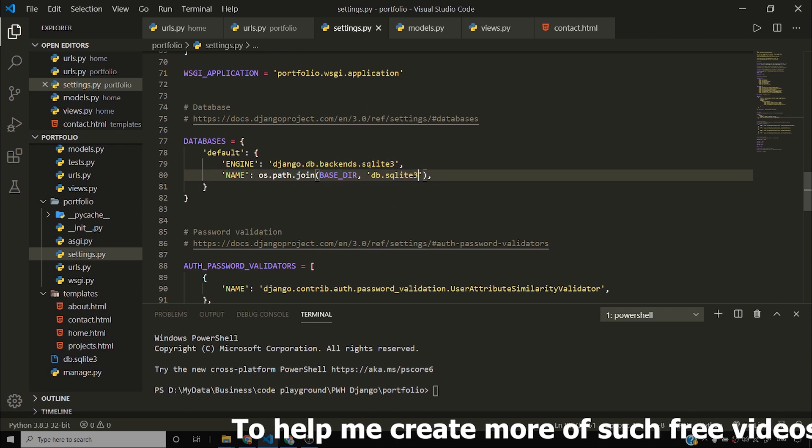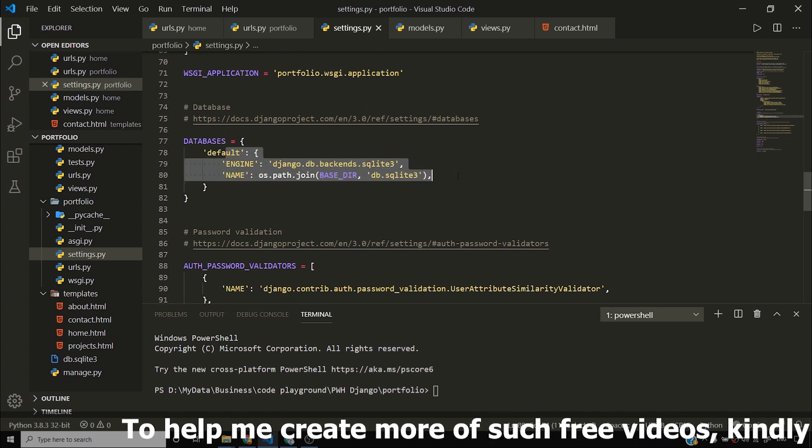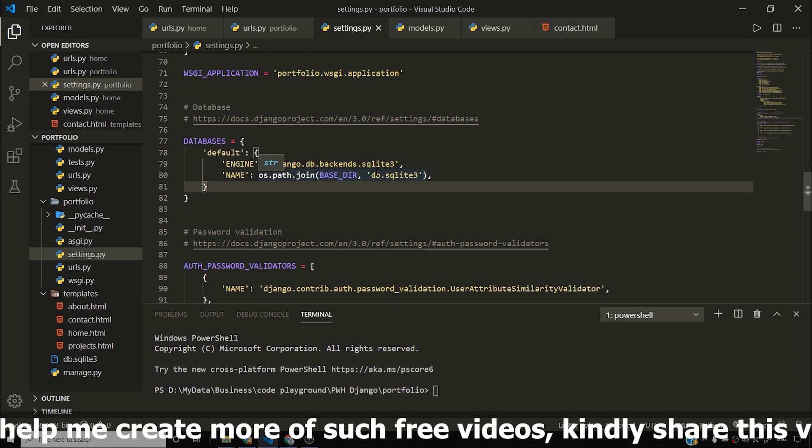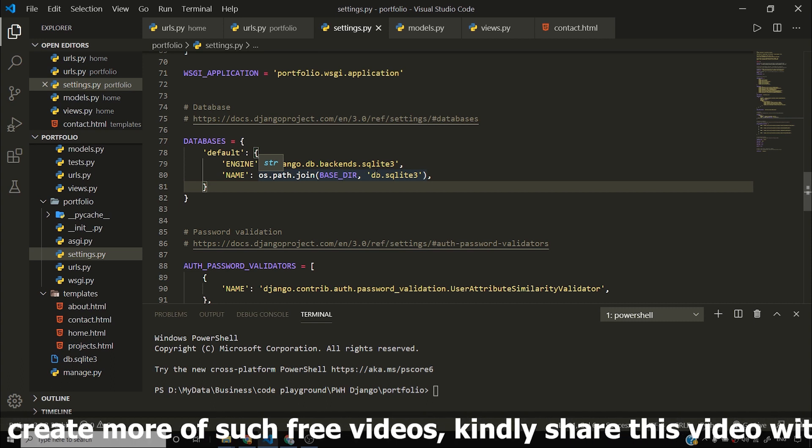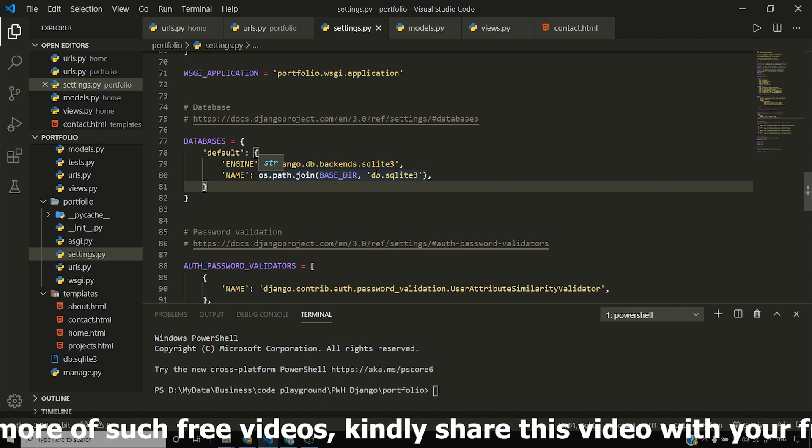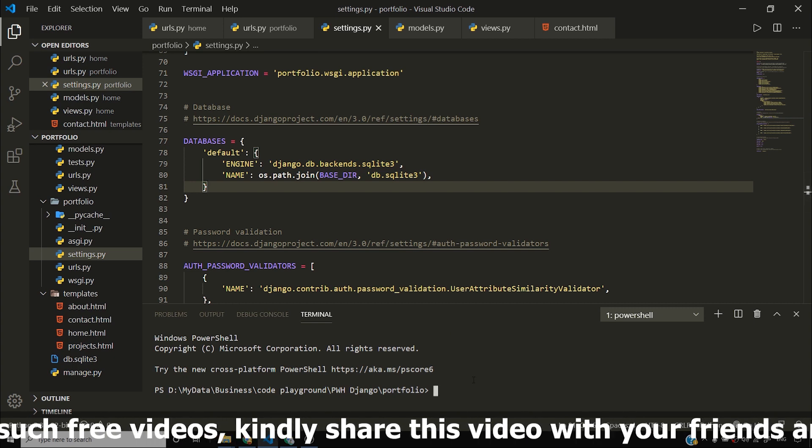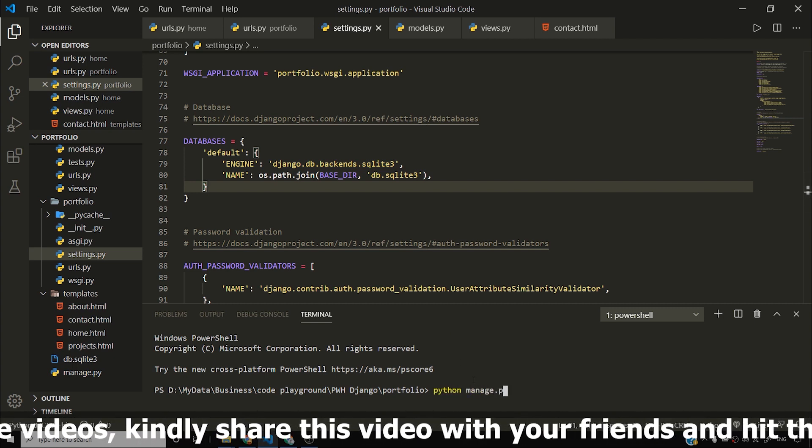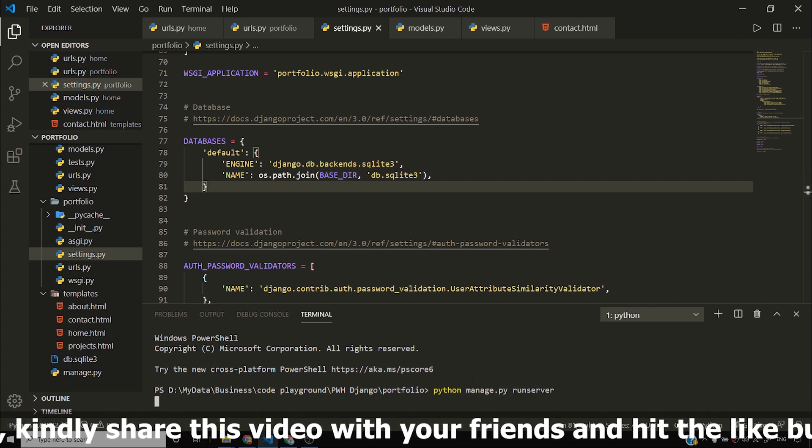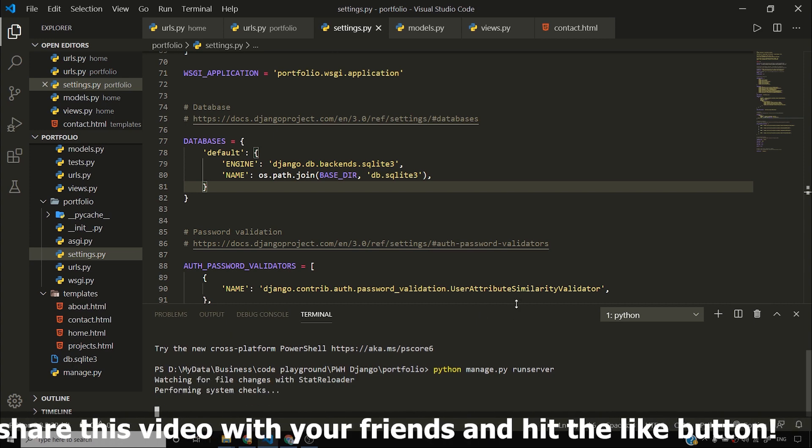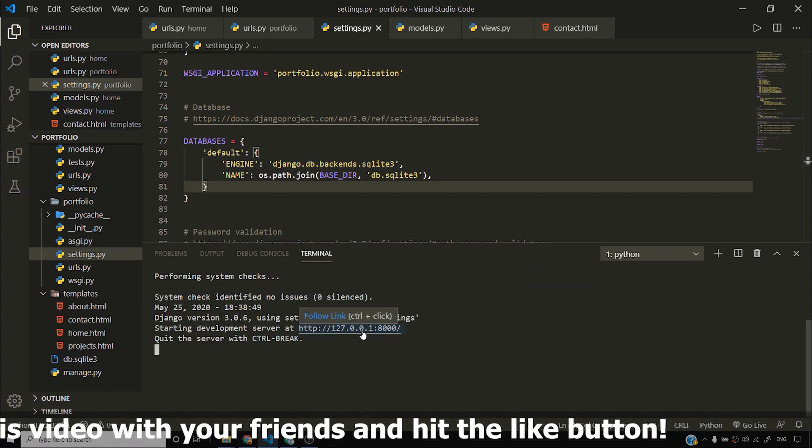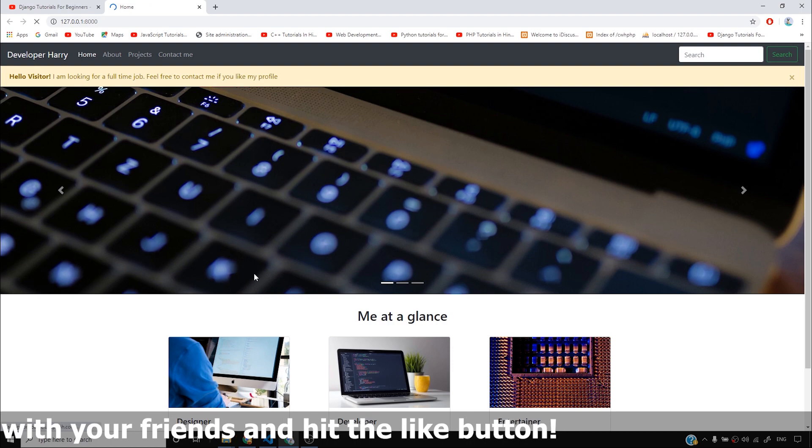So you can see that the default database that I've selected here is SQLite. In the future, we will see how to change this database. But for now, let's stick to SQLite, to what Django gives us by default. I'll fire python manage.py runserver and this will start a development server as you can see. And I can visit this server and I can see my website.